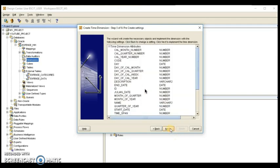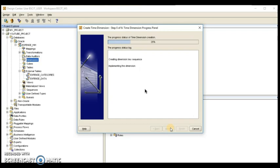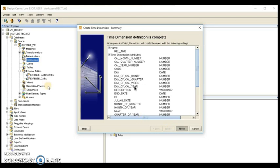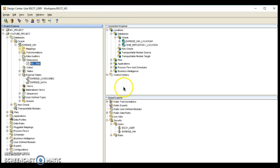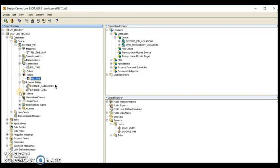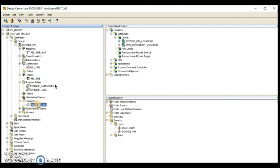Once we click Next, a summary window appears and the wizard starts creating the dimension. It shows a progress bar, and once done, it gives information about what has been created. The wizard creates four things: first, a real time map; second, a real time sequence that populates the surrogate ID; third, a real time table that supports the relational implementation of the time dimension; and fourth, a real time map for mapping.